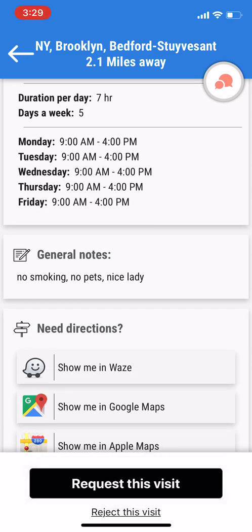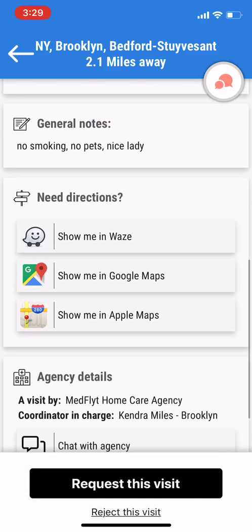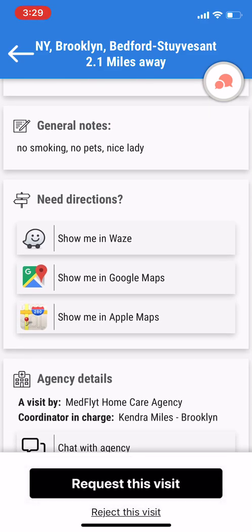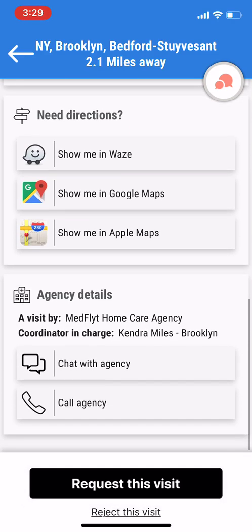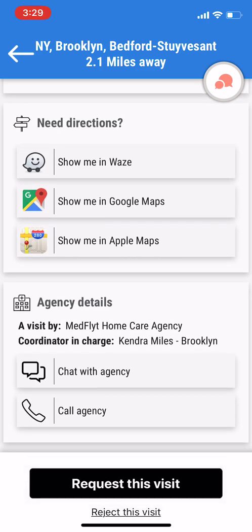General notes — coordinators will leave basic information, for example: no smoking, no pets, nice lady. You'll also be able to open another map to show directions on how to get to the patient's home. Under that, you'll see agency details — which agency it came from and the coordinator in charge.